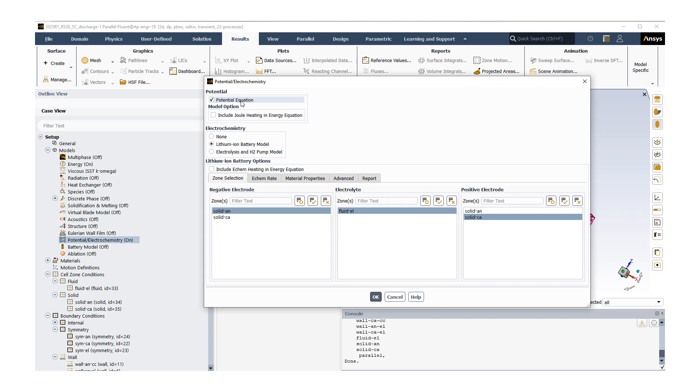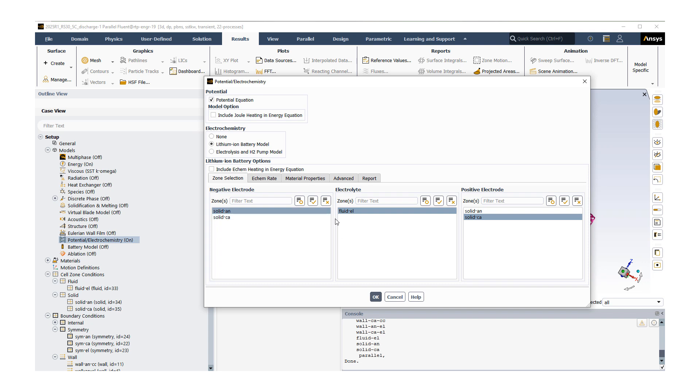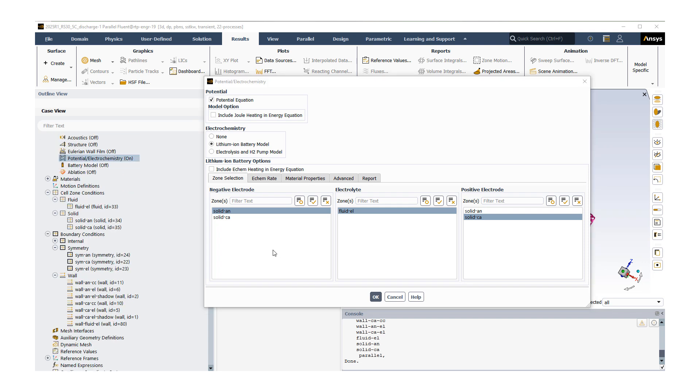I'm going to start talking about setting up the electric potential model. There truly is no flow, we're just going to go ahead and turn the potential electrochemistry on. This is going to be the main panel we're going to be spending time on. We're going to solve the potential equation. We do not want to include the joule heating in the energy equation. We have three options, and here we are interested in a lithium ion battery model, so we're going to select the lithium ion option, which will open up this additional tab below. The first thing we want to do is the zone selection. We're not going to include the electrochemical heating in energy, so we're not going to be solving the energy equation at all.